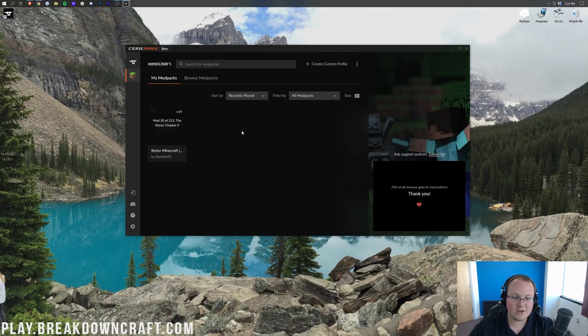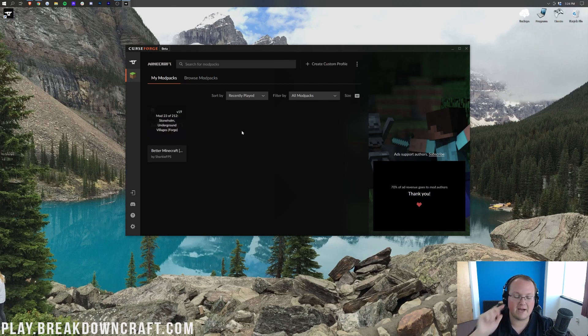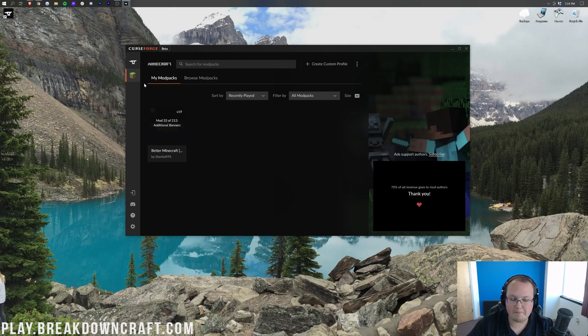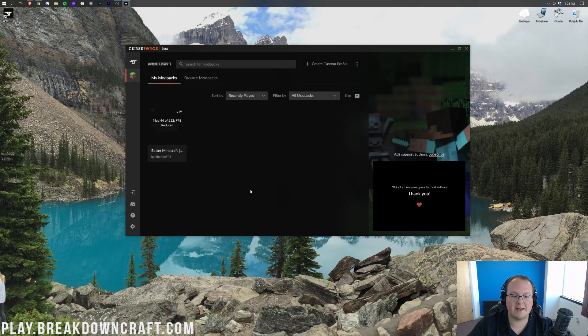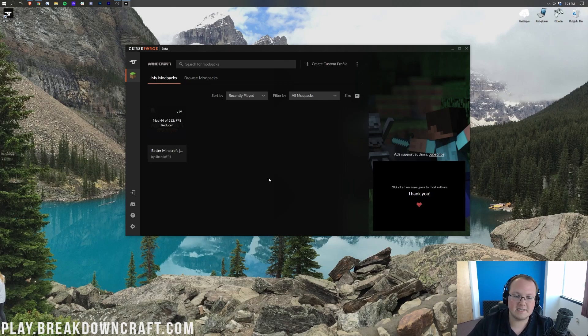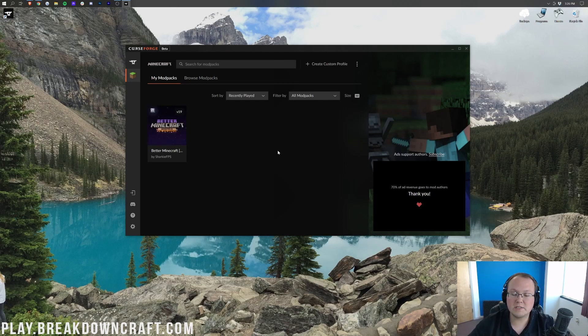Again, we're just sitting here waiting. Don't be freaked out if it does do what it just did, which is take you back to the My Mod Packs tab. If you ever want to get back to there, just click on Minecraft on the left-hand side, and it's going to take you right back here. So anyway, let's go ahead, let it finish installing these 212 mods, and I will see you once it's finished.